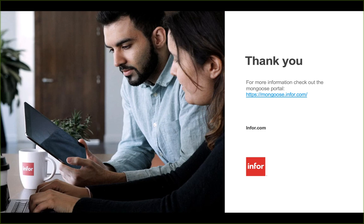Well, that concludes today's demonstration. For more information or resources, check out the Mongoose portal at mongoose.infor.com. Thank you.